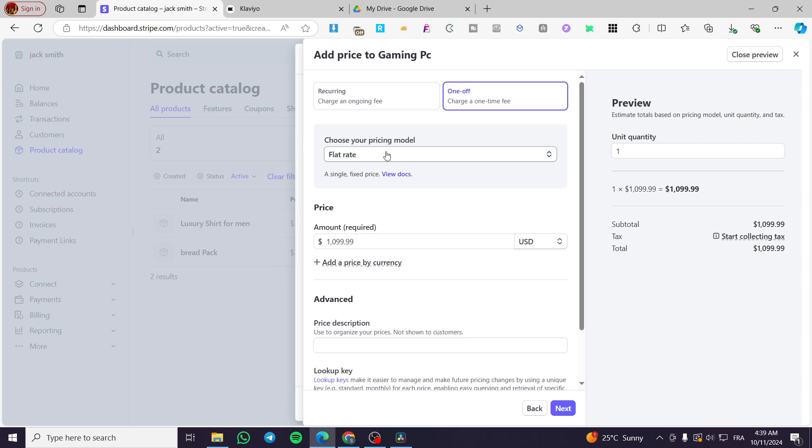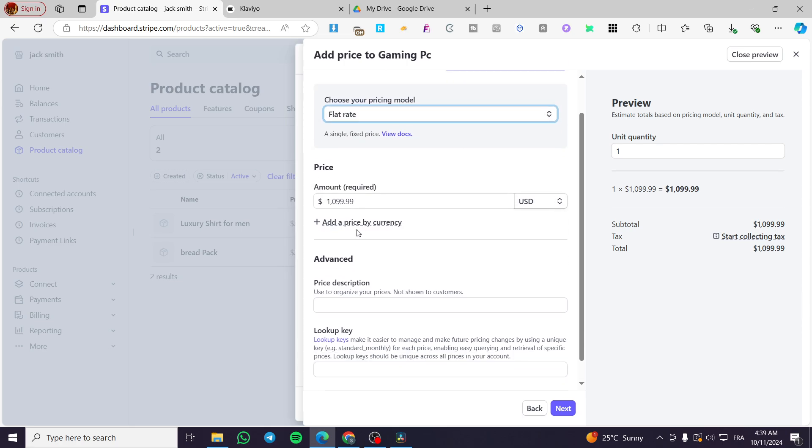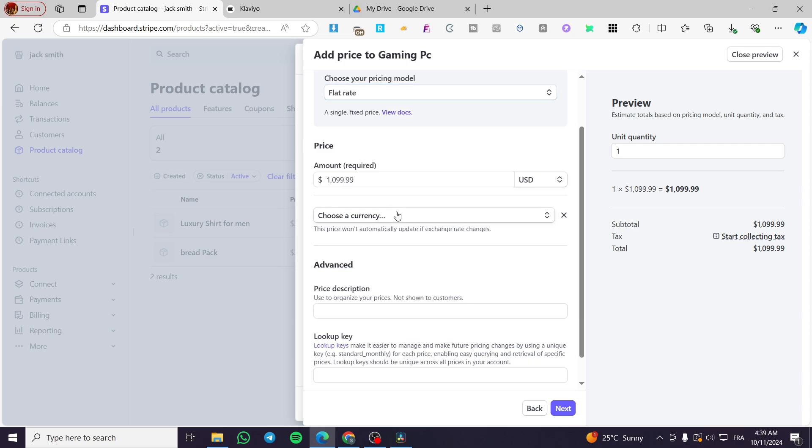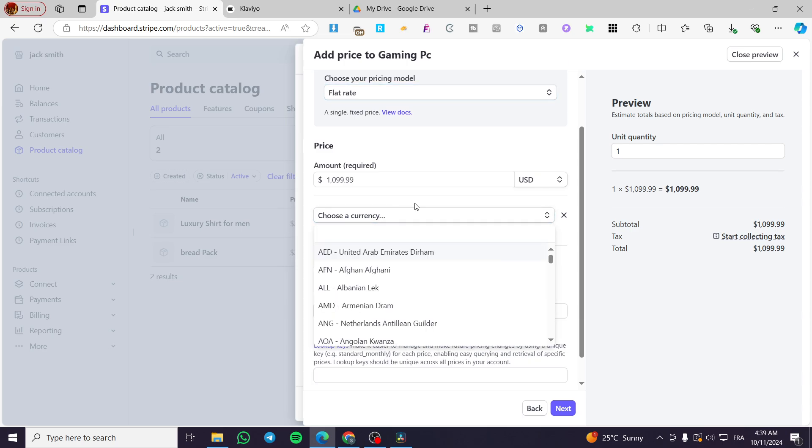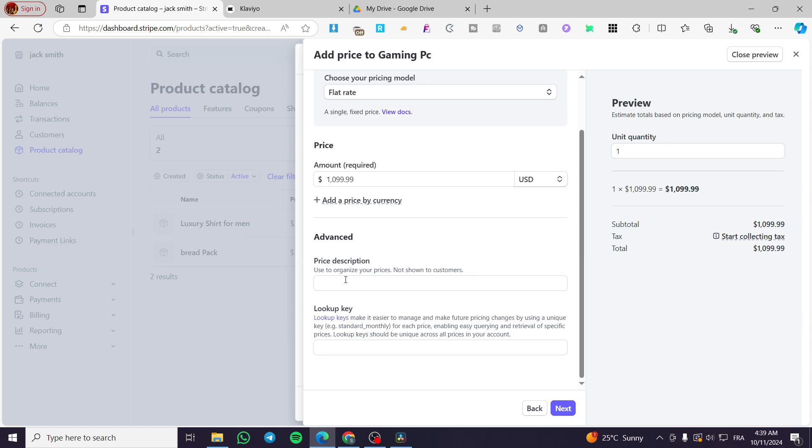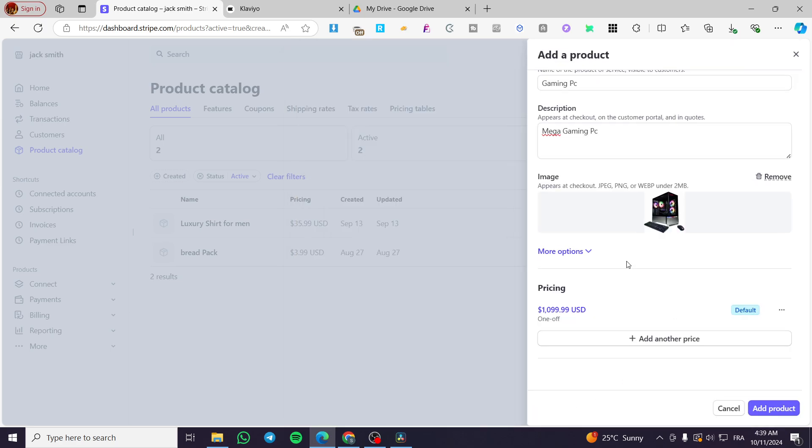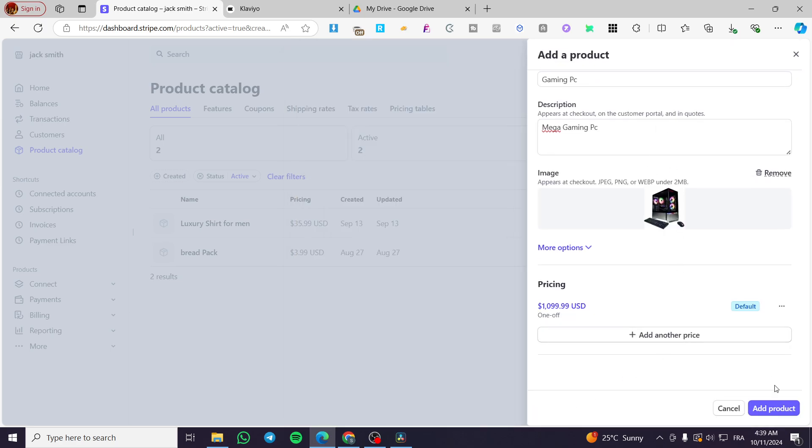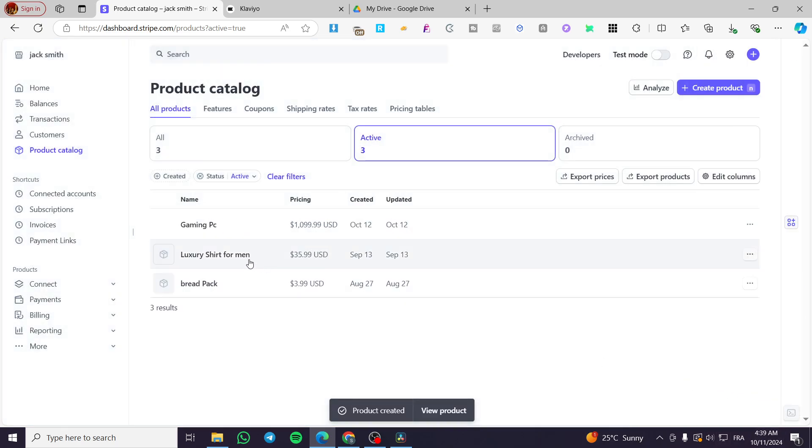You're going to put a pricing like that, like a flat rate. You can add a price by currency and et cetera. You can put a price description, a lookup key and et cetera. So you can go ahead and click on next. Here we have added our product. We are going to click on add product right there. Here we have the product added.